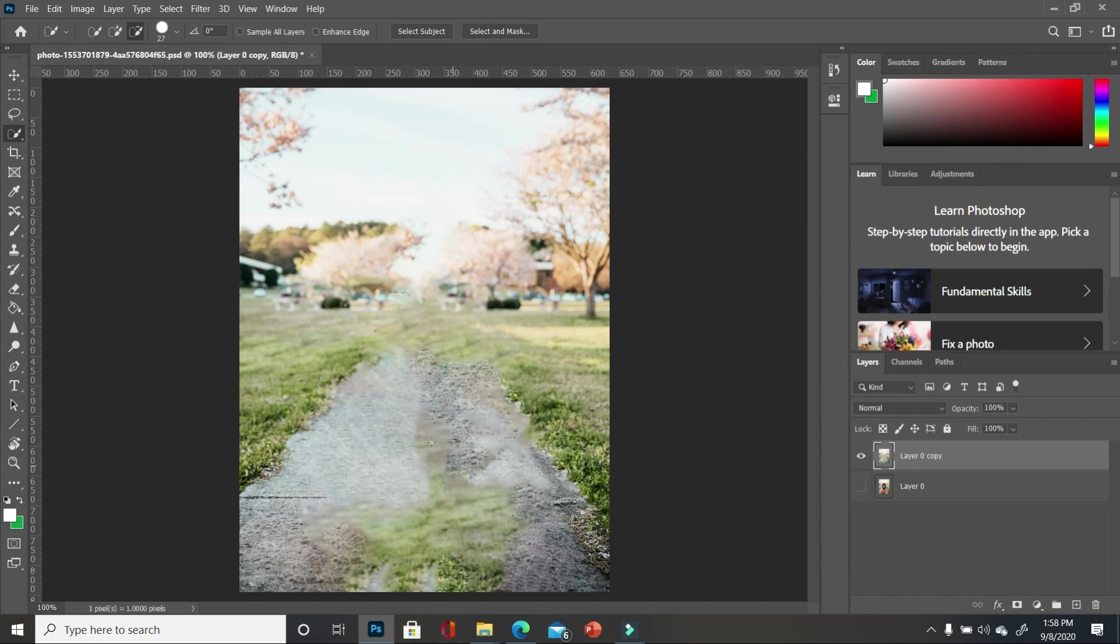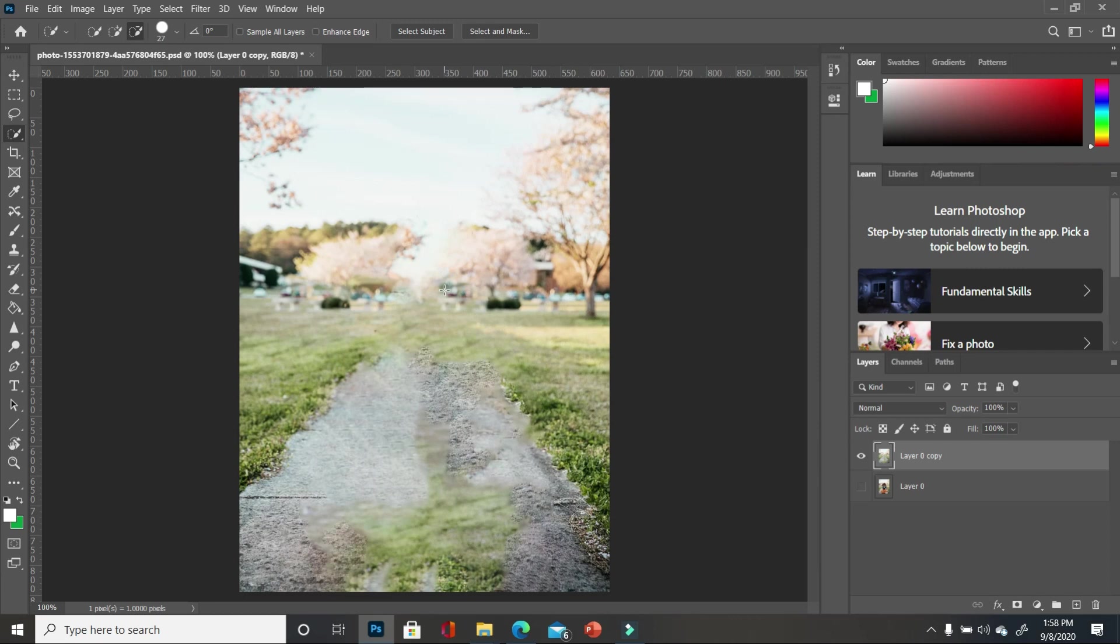So you see that you have the grass here, which shouldn't be the case. We have grass here that shouldn't be the case. We need to have a path going all the way back and we are missing maybe trees or maybe that place have no trees, but we need to fix it.